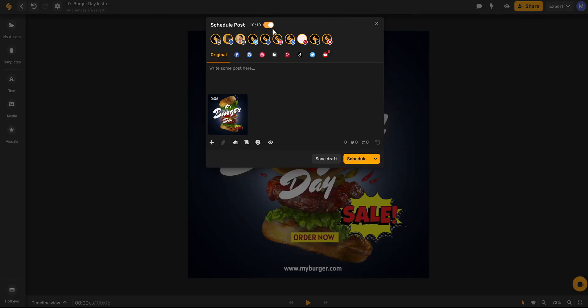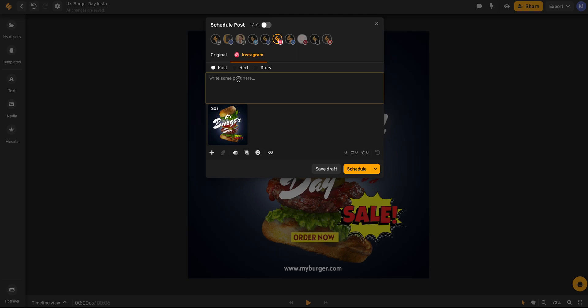You can select your Instagram account, drop in a caption and you're ready to schedule.